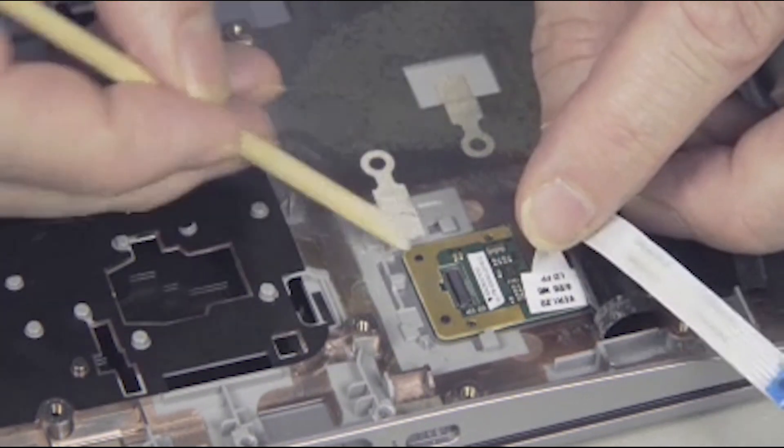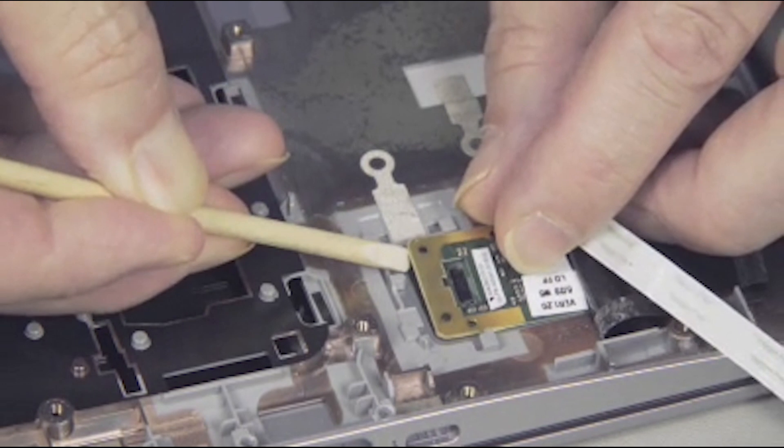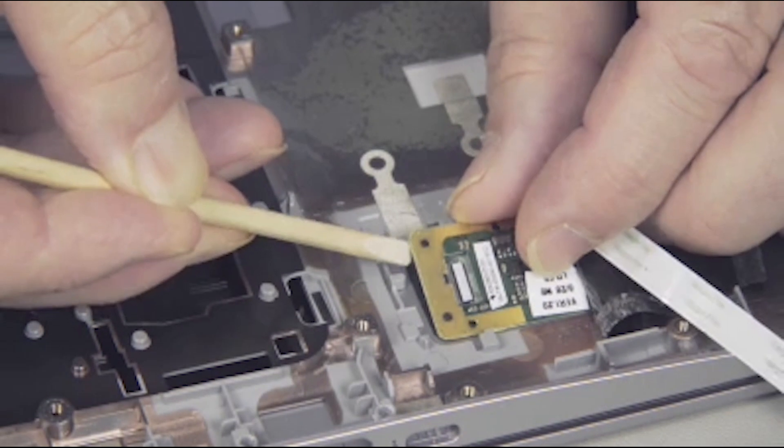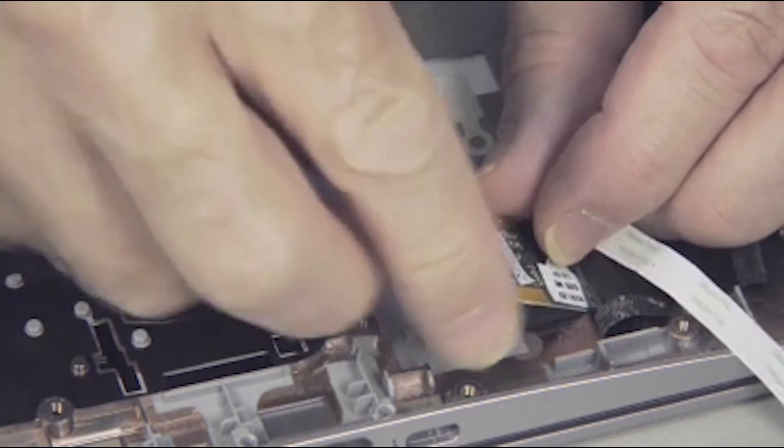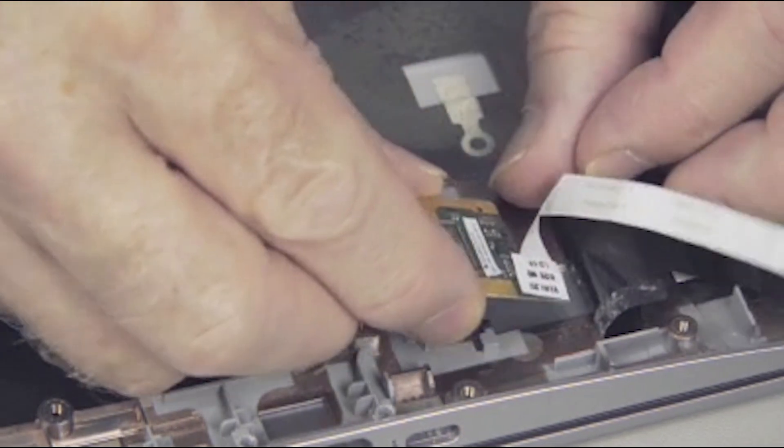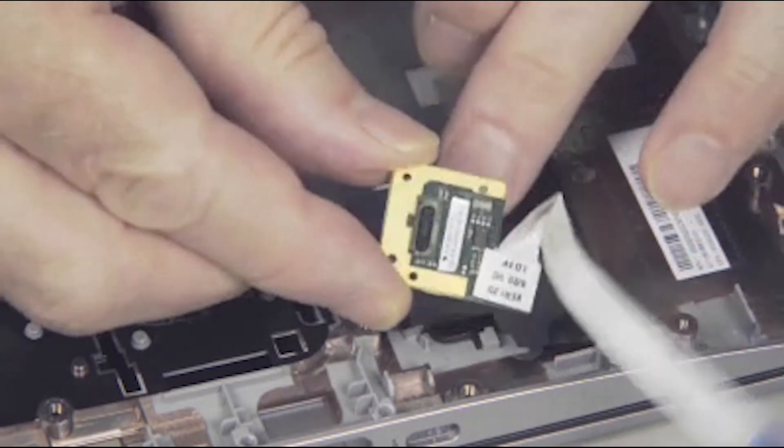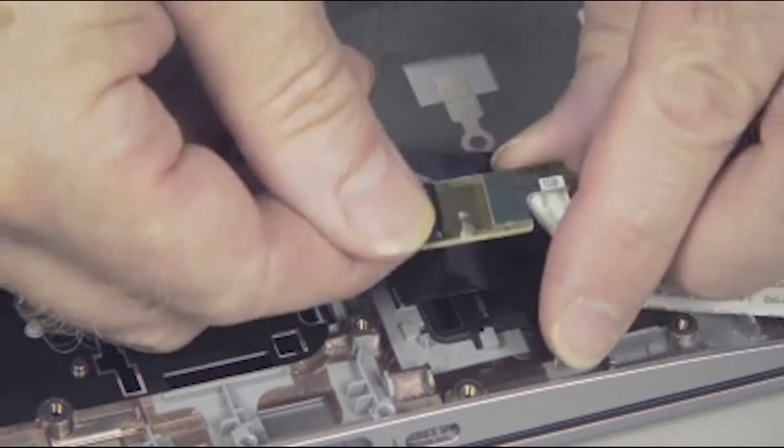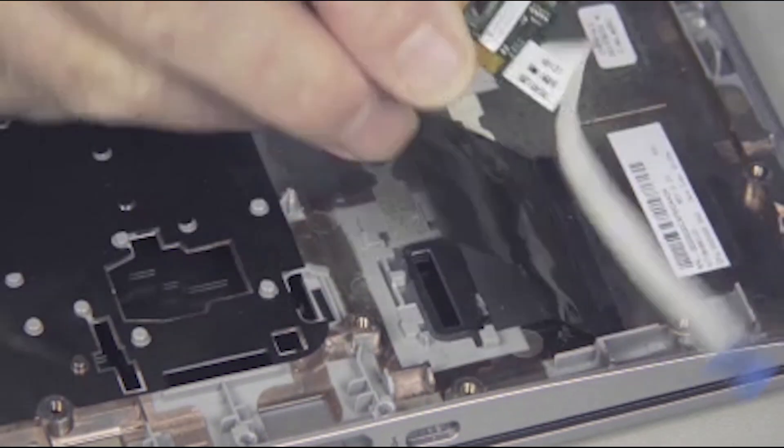Carefully pry the fingerprint reader up, held in place with double-sided adhesive, off of the bottom of the top cover. Place the fingerprint reader into a static dissipative bag.